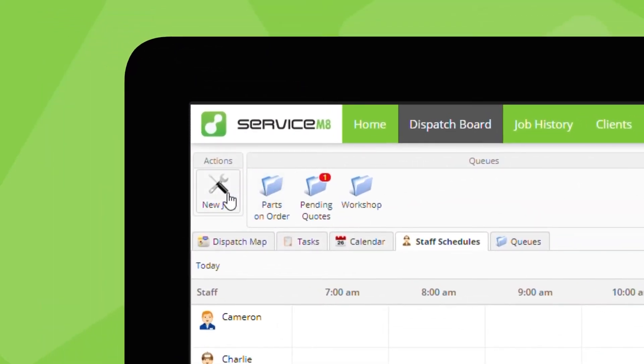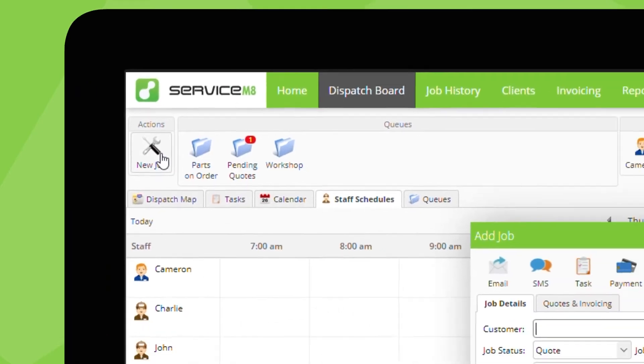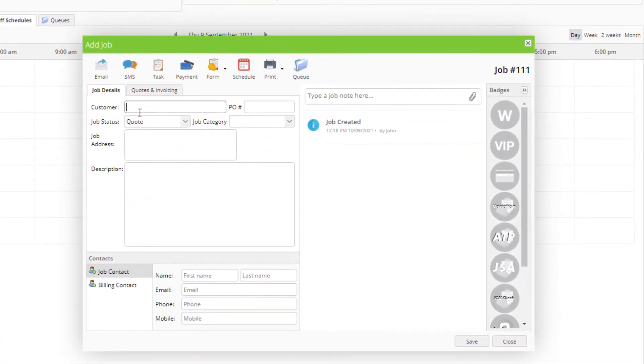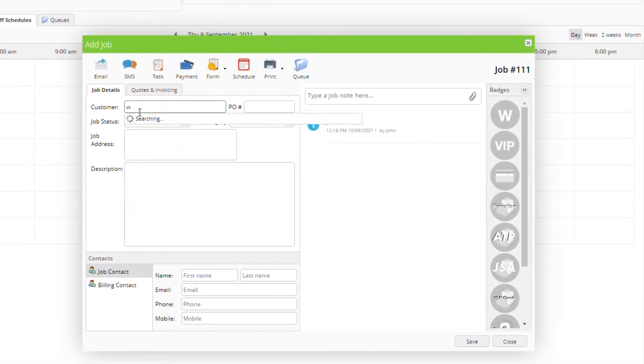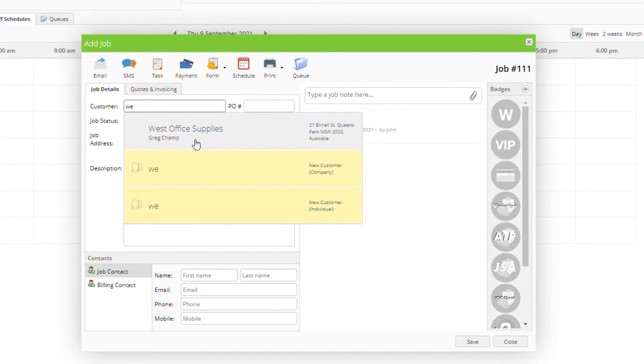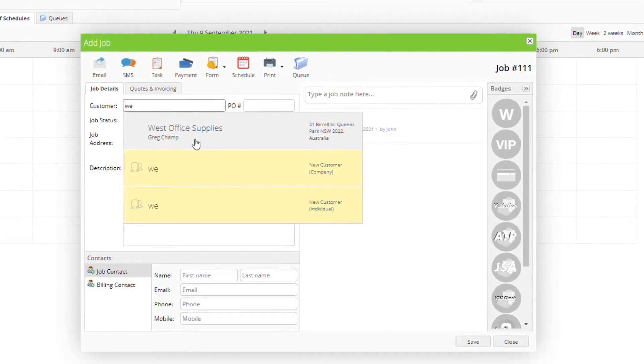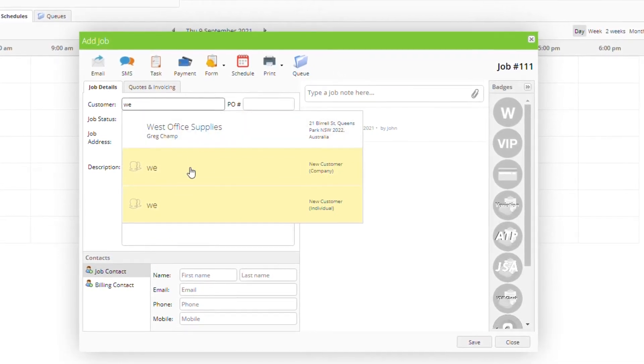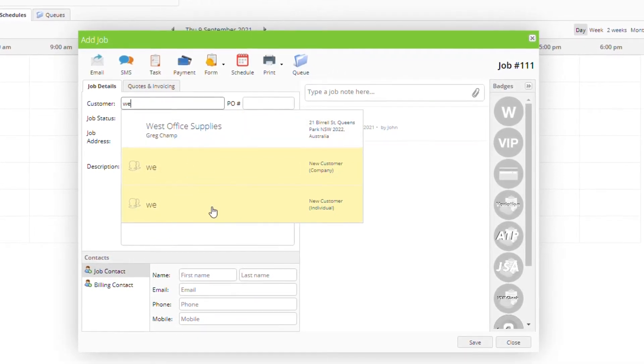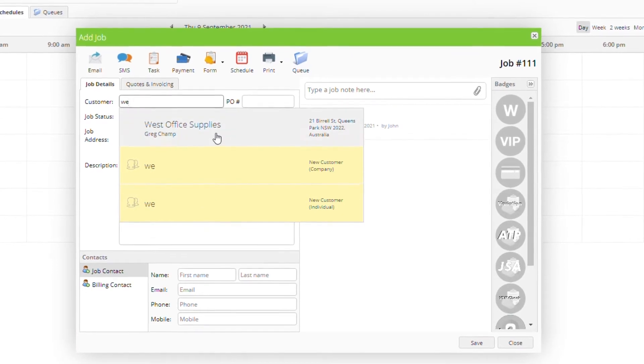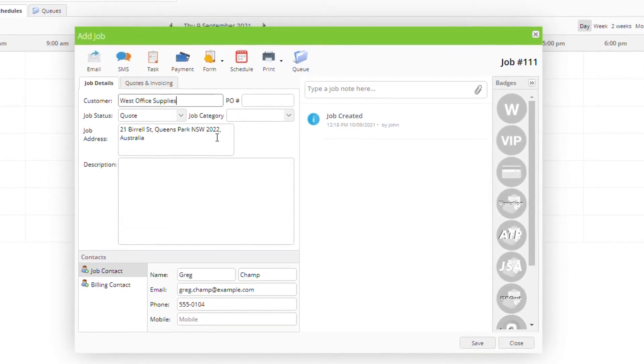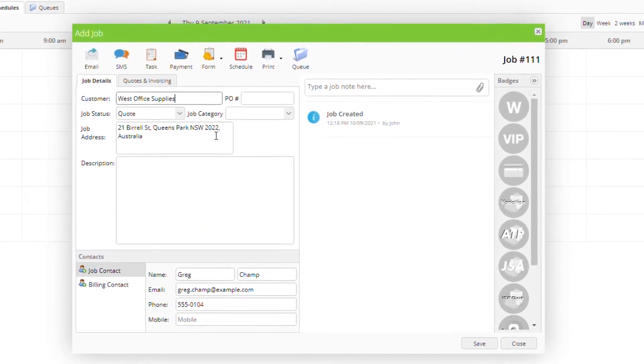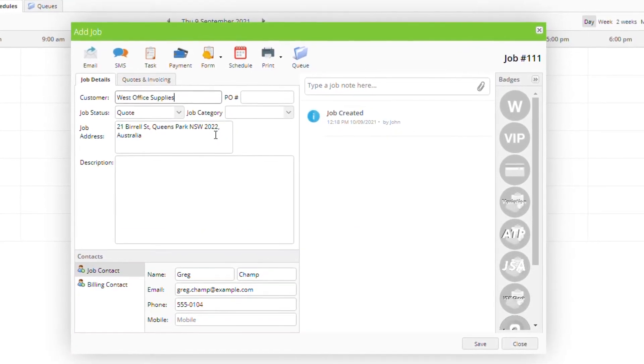Click new job. You can search for an existing client or create a new one by typing their name and selecting new company or new individual. Once the job is created they will automatically be saved as a new client.